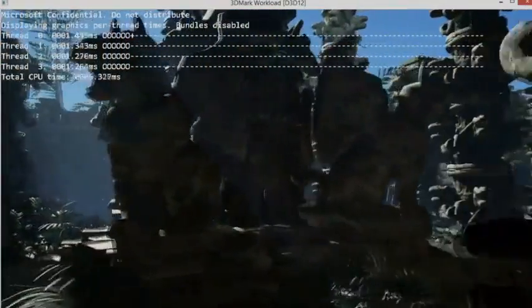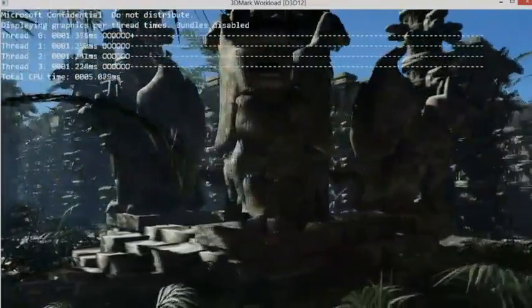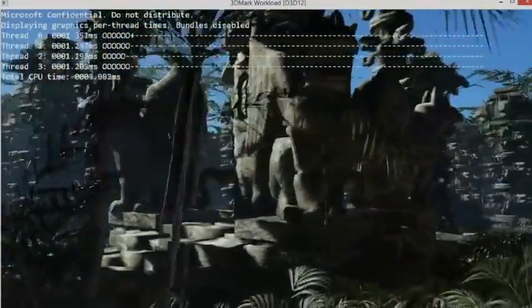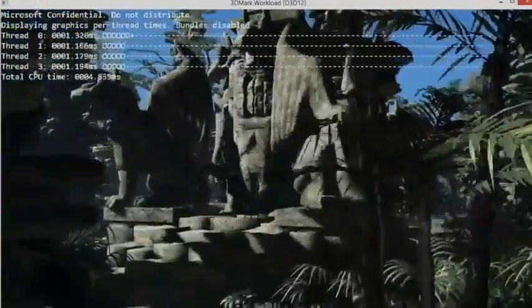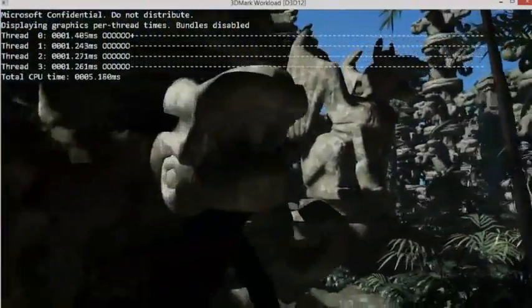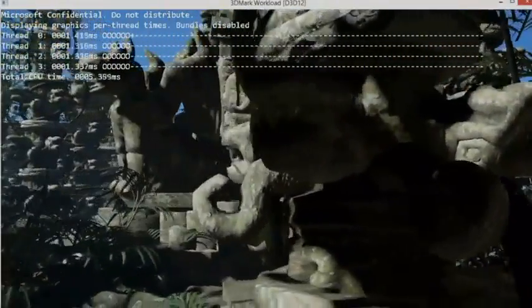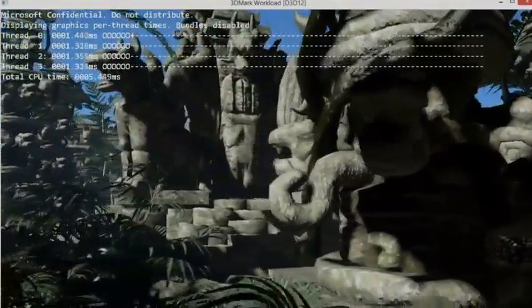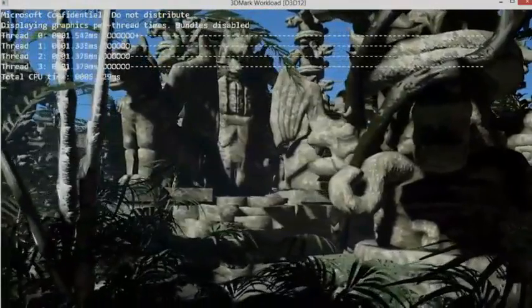When we ported 3DMark, we were trying to figure out how to retrofit bundles efficiently into the engine. And what we did is we ripped out a bunch of redundant state set logic in 3DMark and replaced it with a bundle cache.